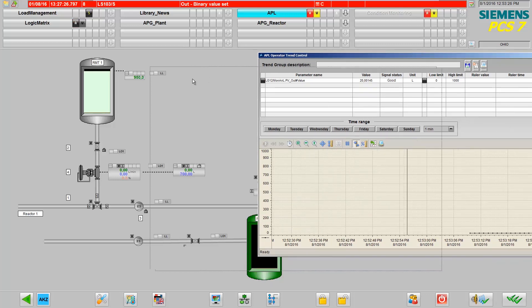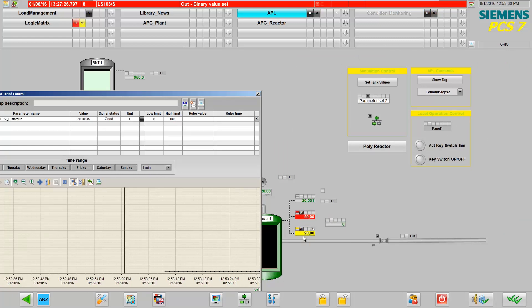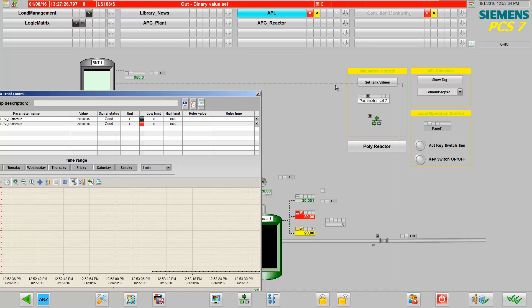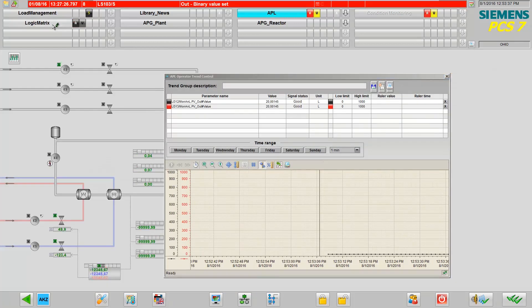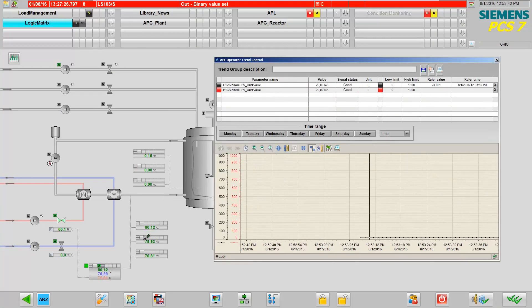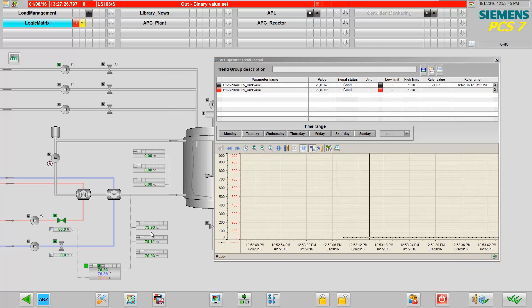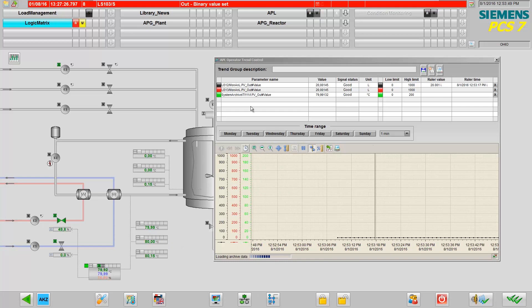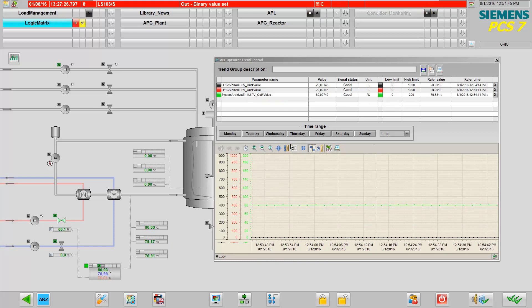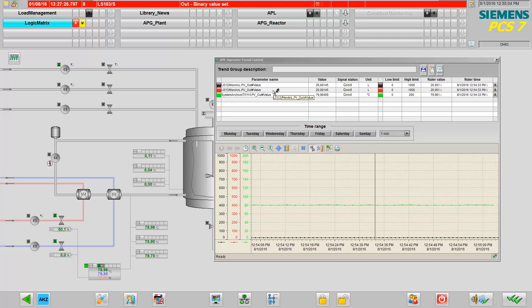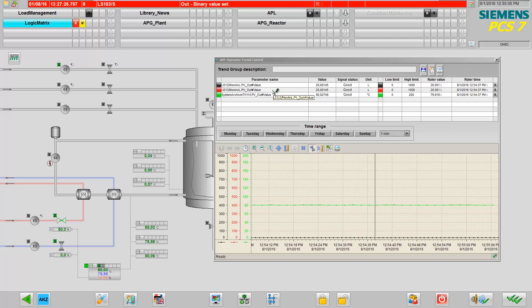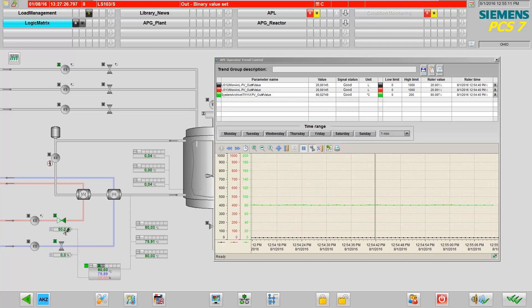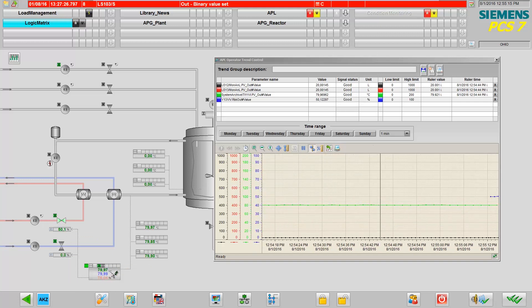You can now add more values to the trend window with the same key combination, control and left mouse button. You can also add process values from other areas into the trend control. You can see here that if the value is located in the process value archive, the archive value is automatically copied into the trend control. Otherwise, the online value is used directly. We add more values using control key and the left mouse button.